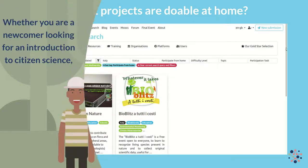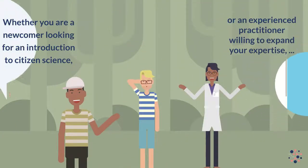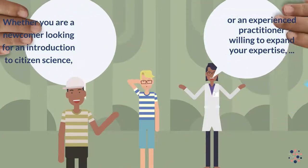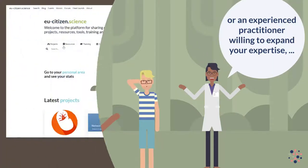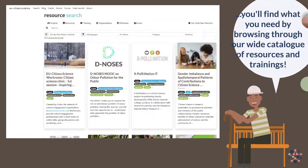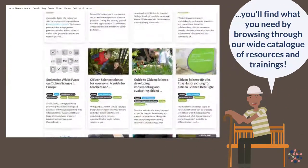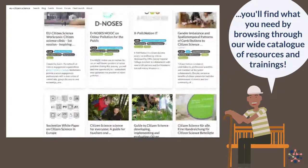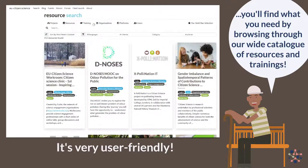Whether you are a newcomer looking for an introduction to citizen science or an experienced practitioner willing to expand your expertise, you will find what you need by browsing through our wide catalogue of resources and trainings. It's very user friendly.